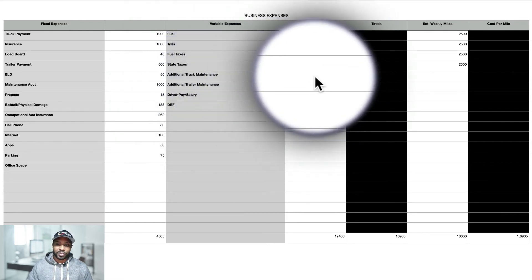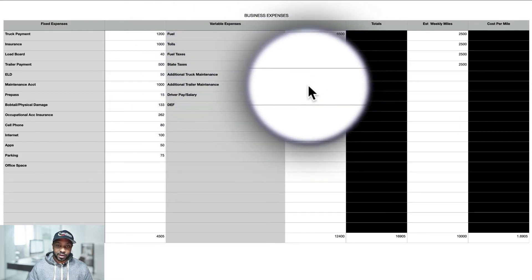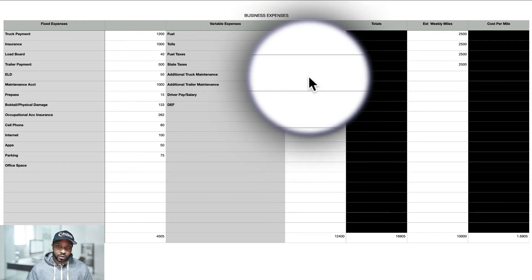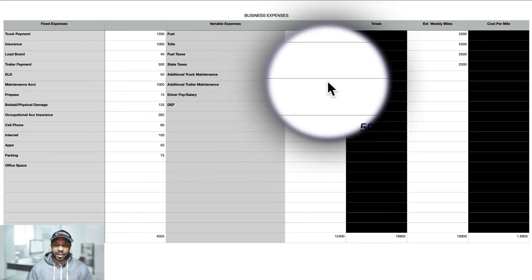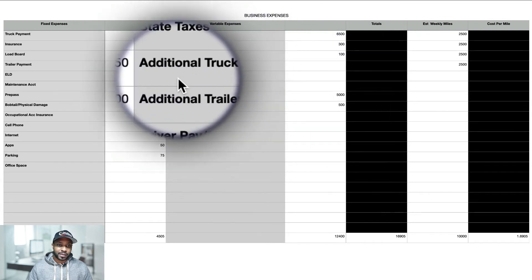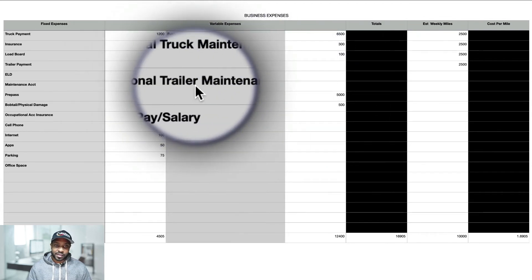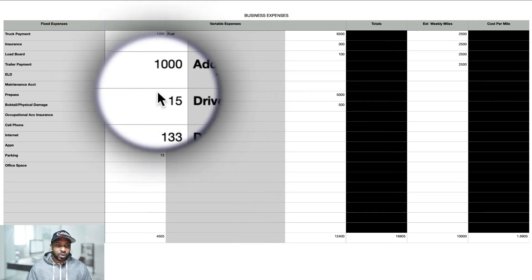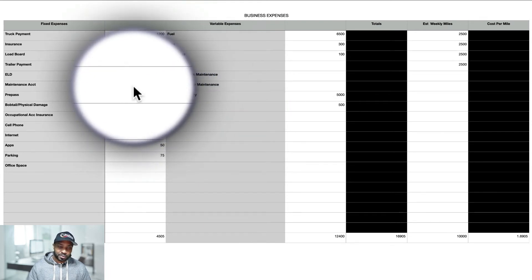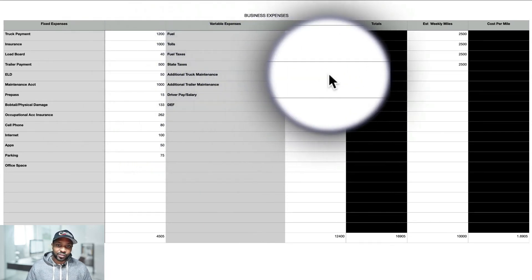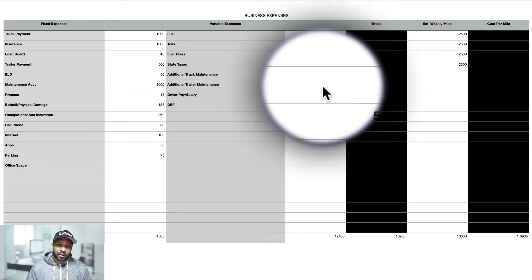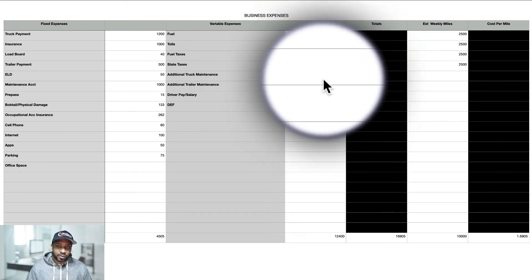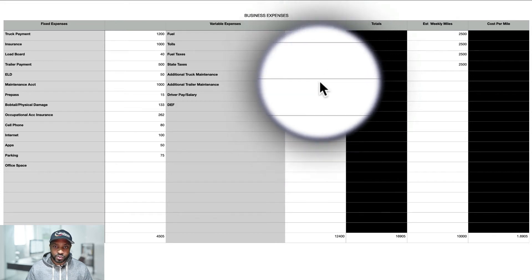So these are additional, and what I like to do or what I like to recommend is over the course of say six months, what you do is you calculate, okay, I've been spending about this much, so maybe I need to adjust my maintenance account. I can either take it down or I can take it up to maybe $1,500 per month.